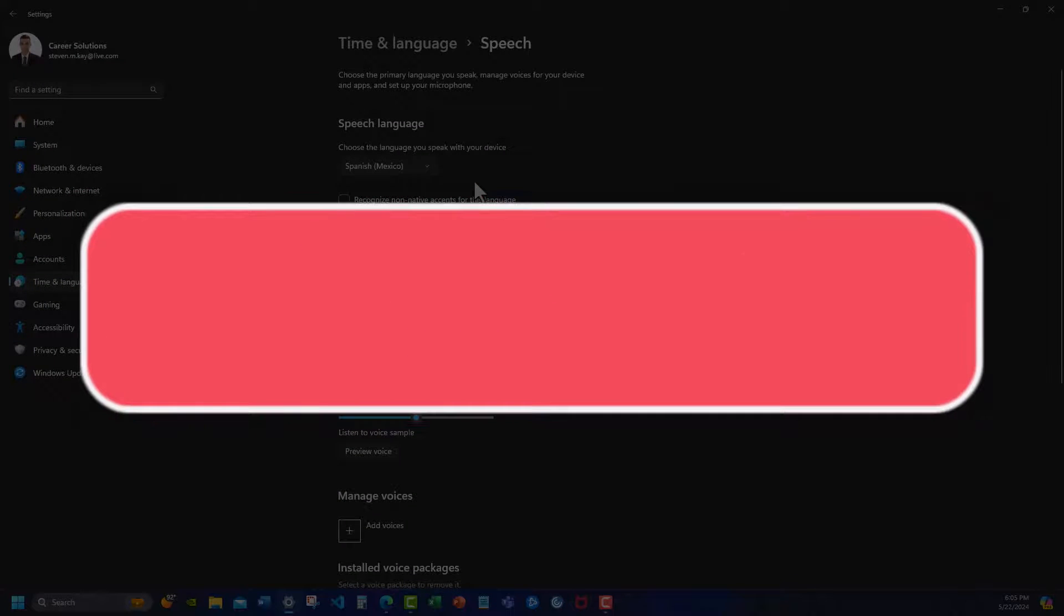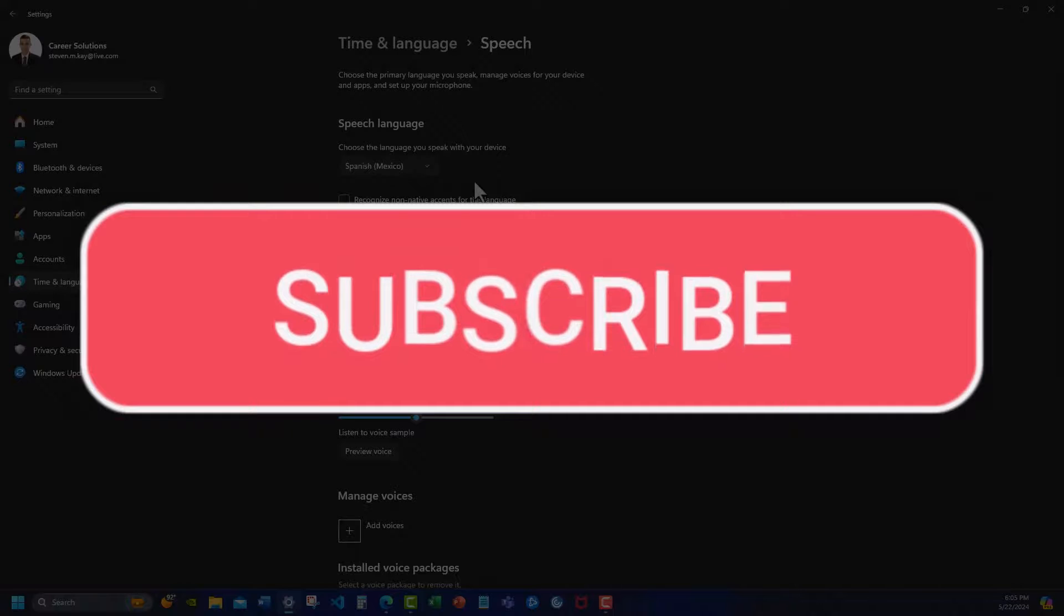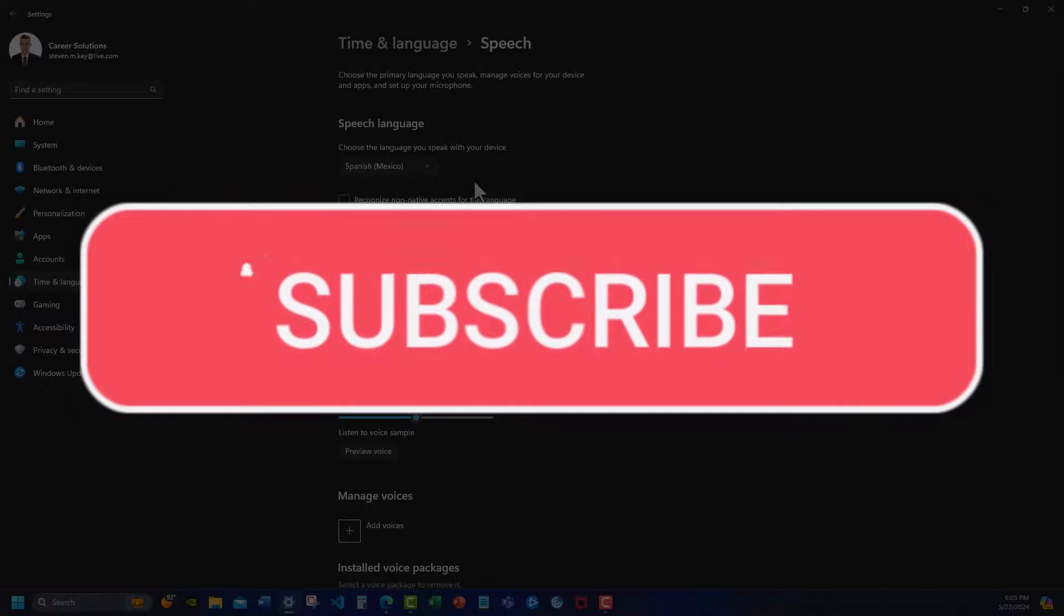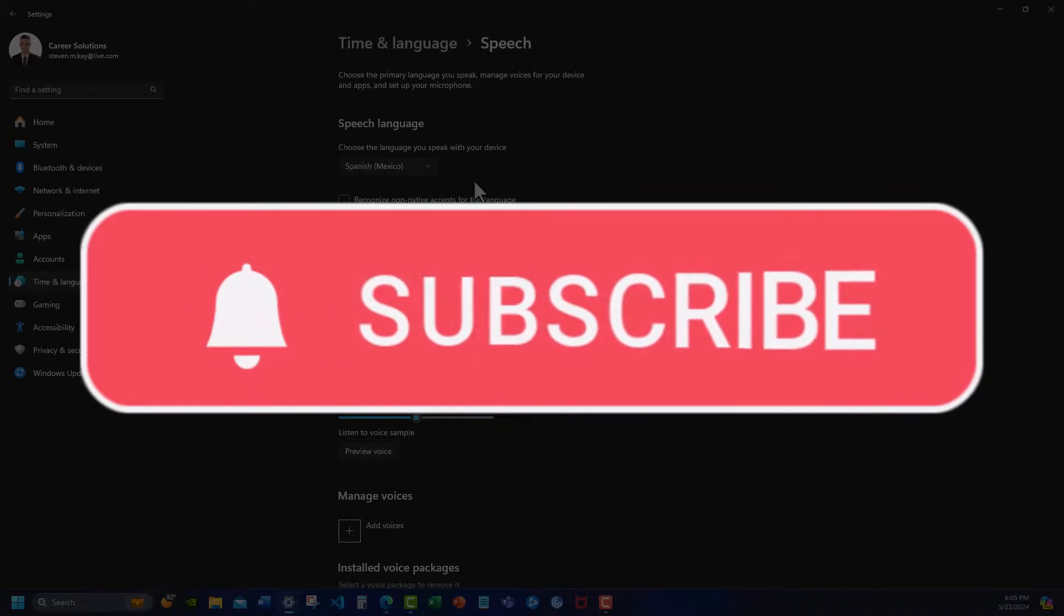Team, I hope you enjoyed these tips today. Please like and subscribe to the channel for future videos and leave comments about additional tips you'd like to see covered.